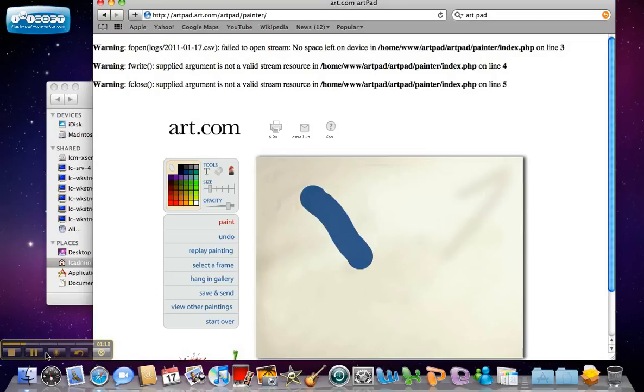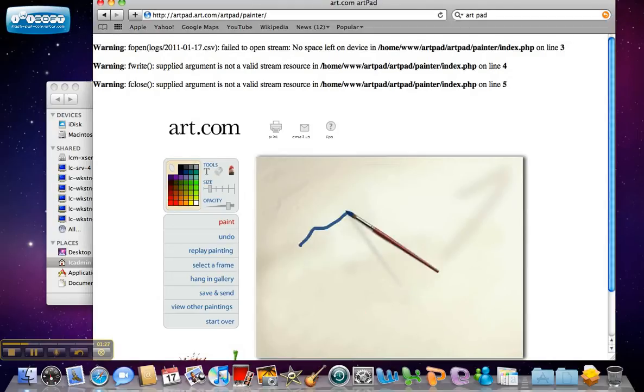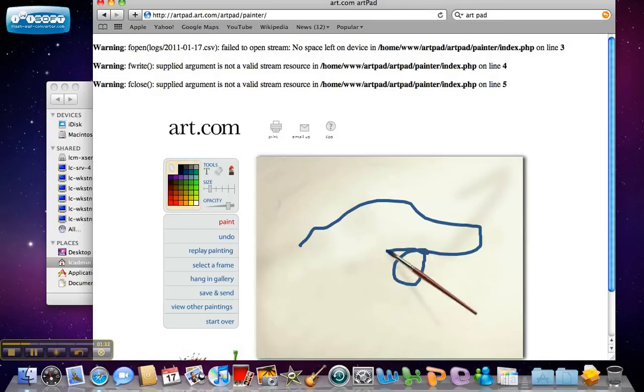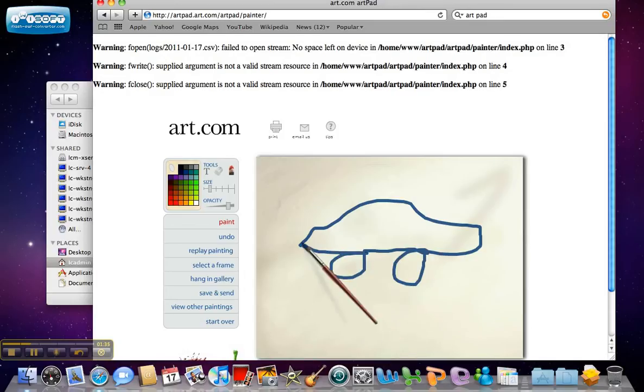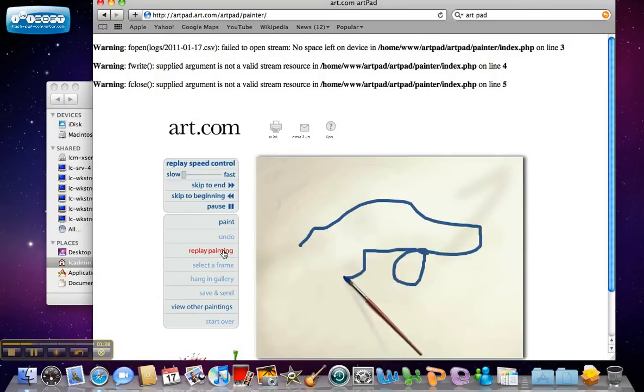There! One cool feature is the replay painting button. Click it, and you get a replay of what you did. So, I'll draw a car. Now I hit replay painting and it shows me what I did. Cool!